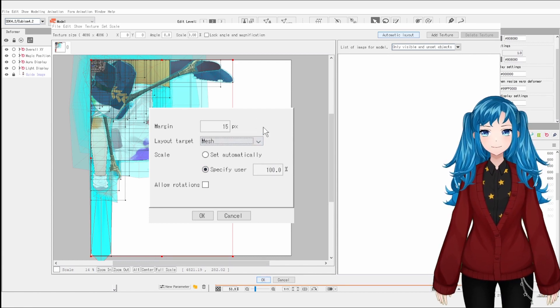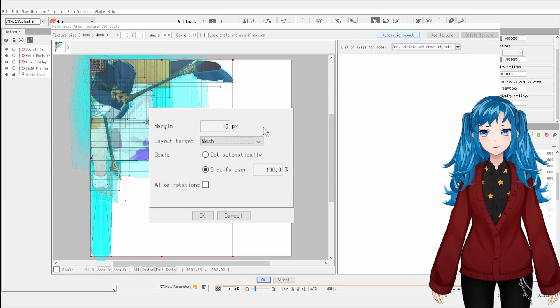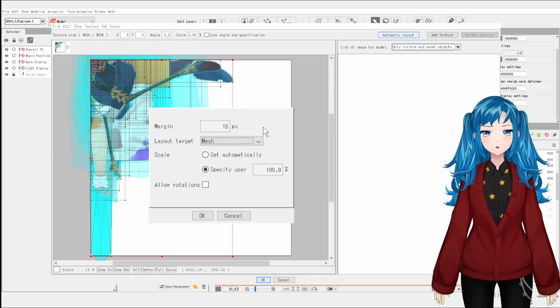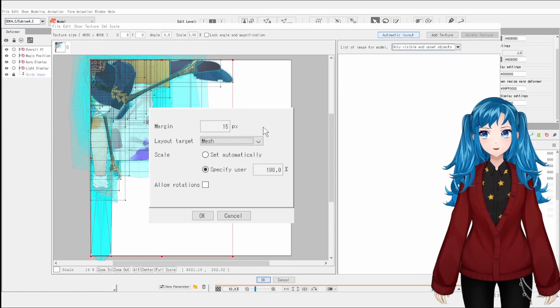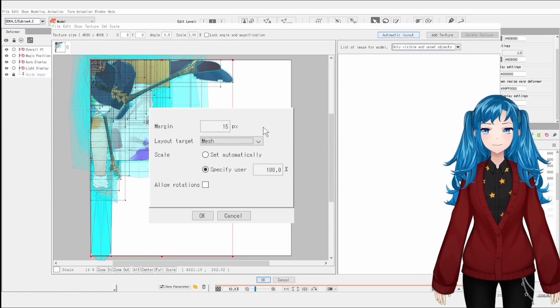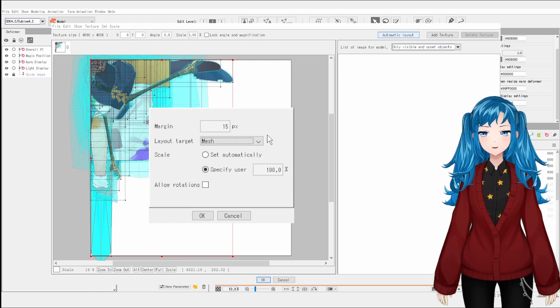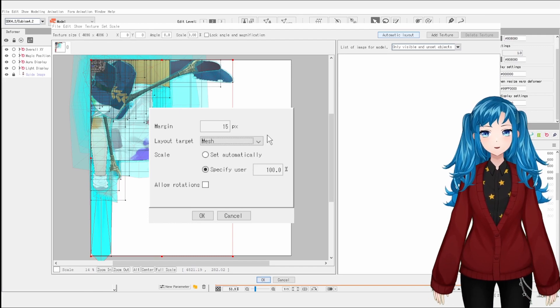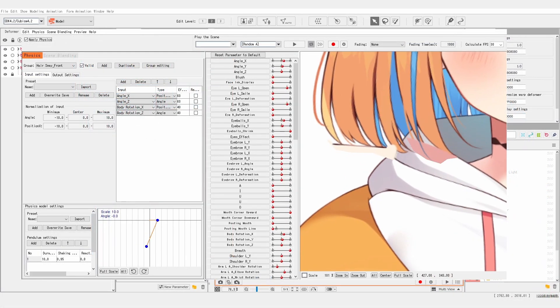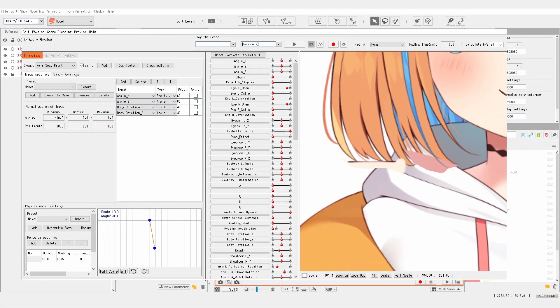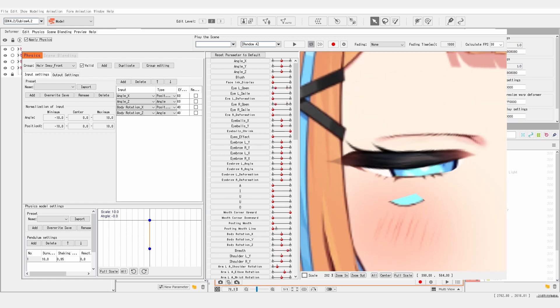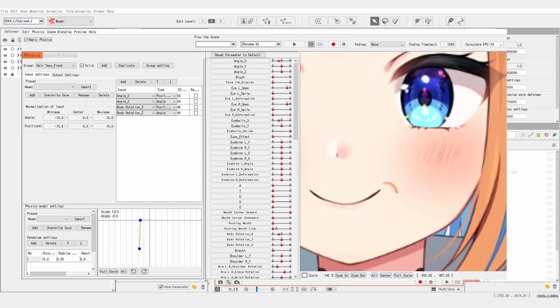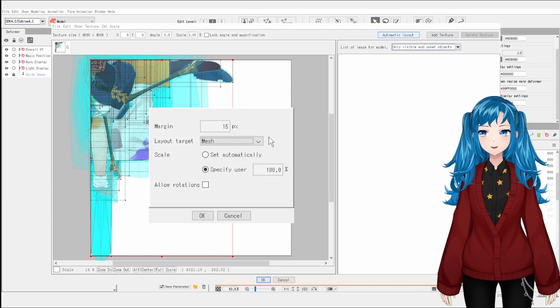I also recommend increasing the margin size from the default, which is the space between adjacent art meshes. I haven't had issues at 15 pixels, but it will depend on the layout and your model. If your margin is too small, you can have small pieces of an art mesh overlapping the edge of another art mesh, which can create weird visual artifacts in your final model.